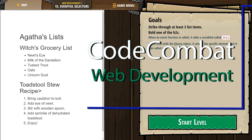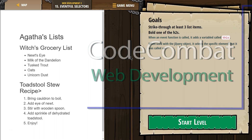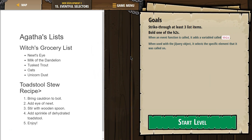This is Code Combat. I'm currently working on Web Development 2, level 15, Eventful Selectors. The goals are: strike through at least three list items, and bold one of the H2s.